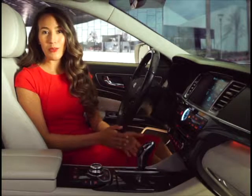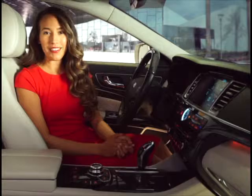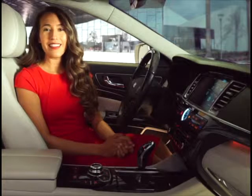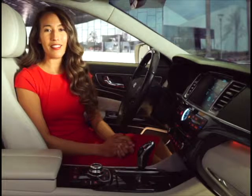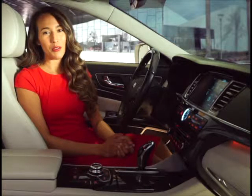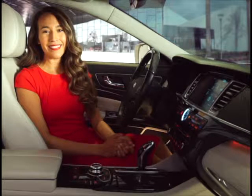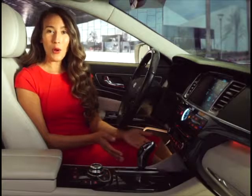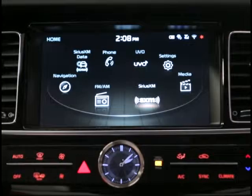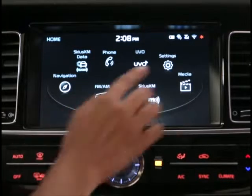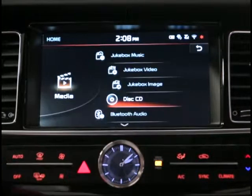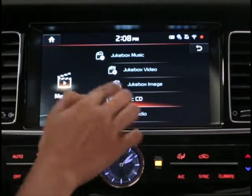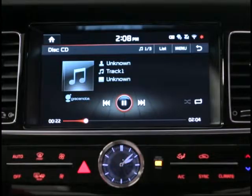You'll notice that as soon as you insert a supported CD, the system automatically launches CD mode. If it doesn't, go to the home screen, press the Media icon, and select Disk.